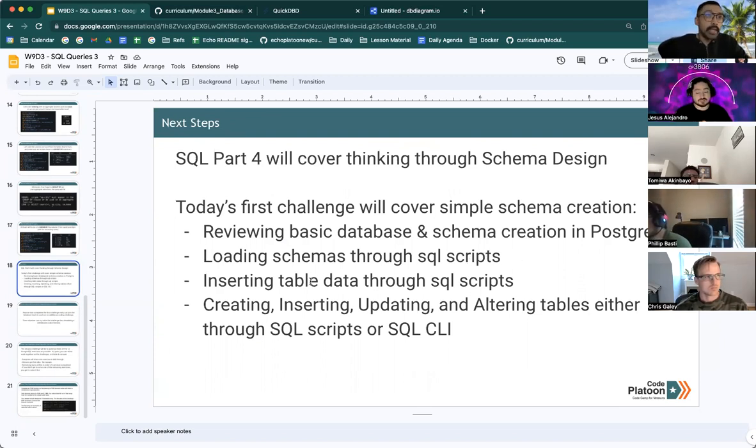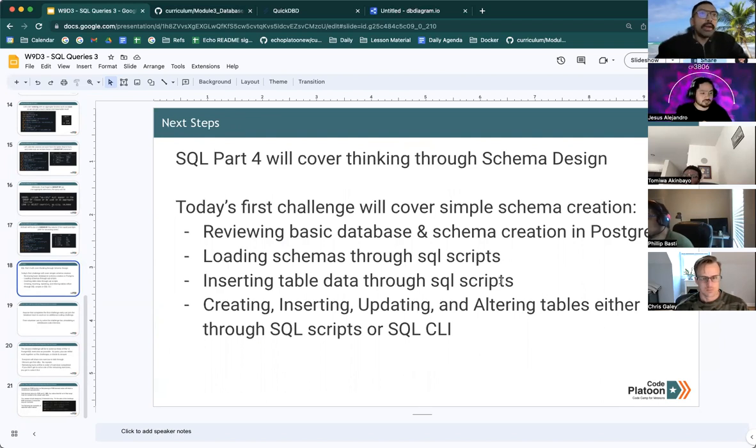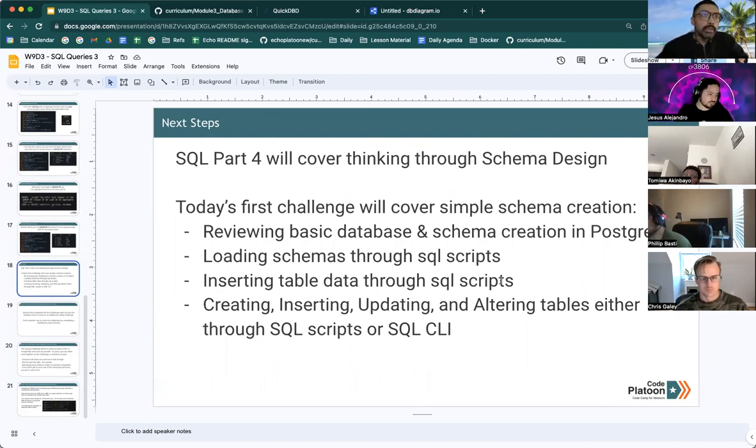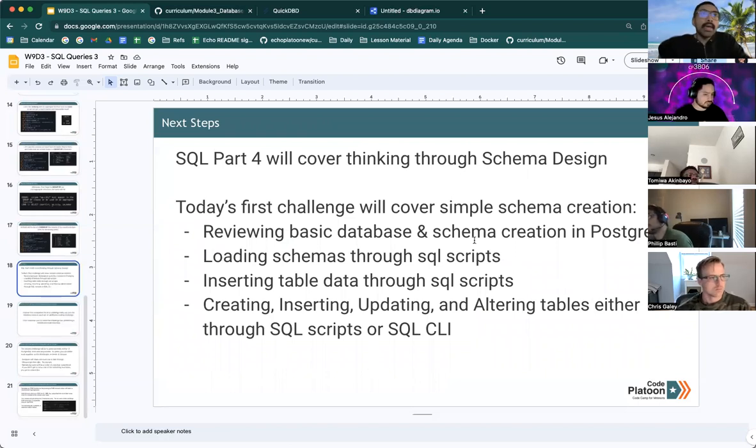inserting table data through SQL scripts, and then creating, inserting and updating and altering tables either through SQL scripts or the command line.